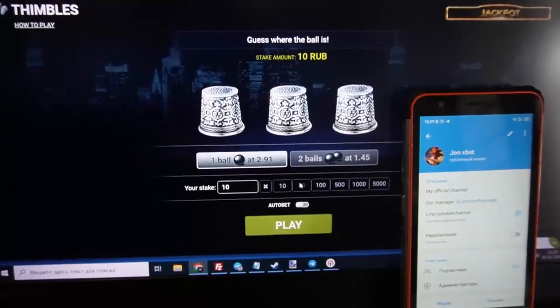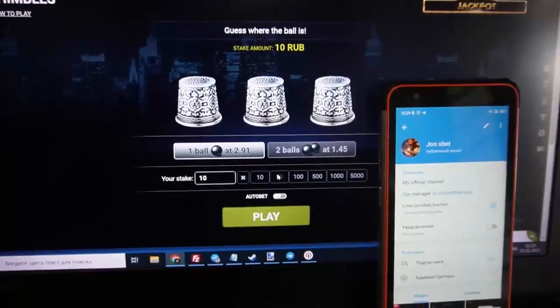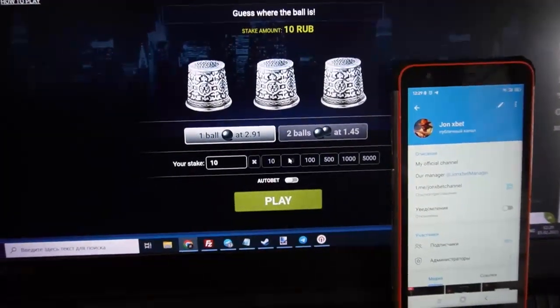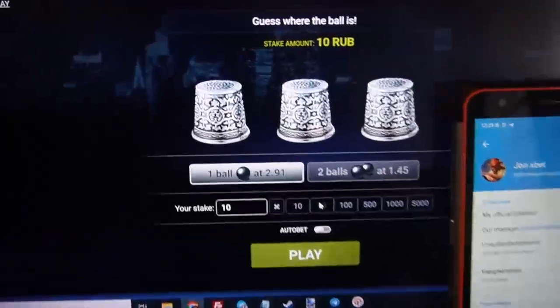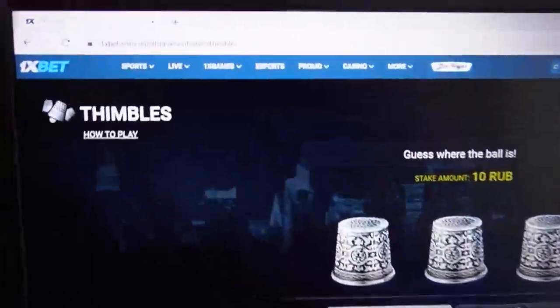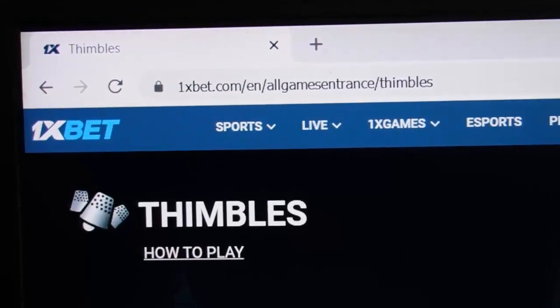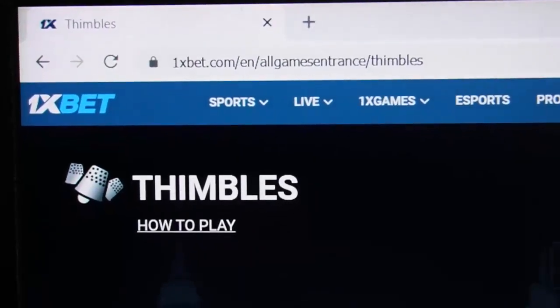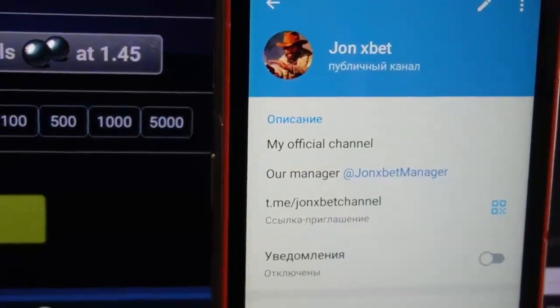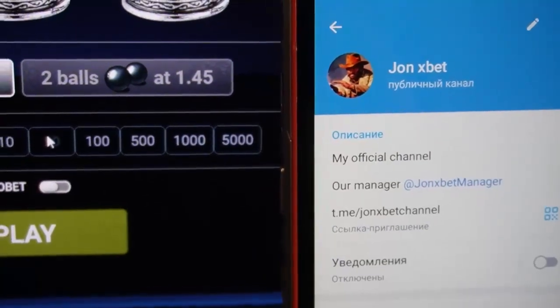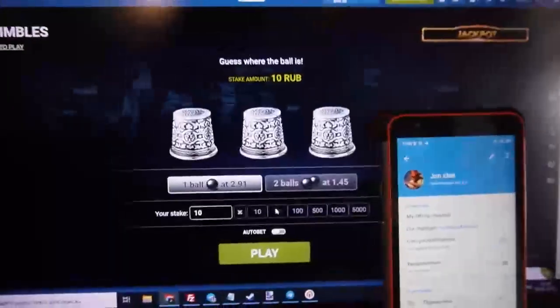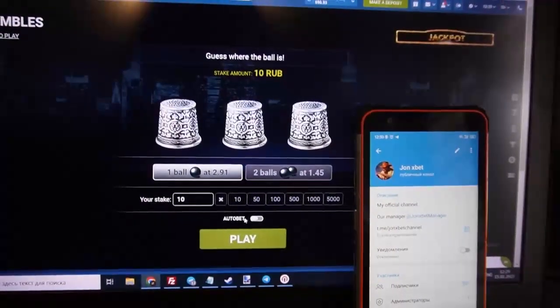Hello my friends, you're on my channel and now I show you how this special software works. This is the official 1xbet symbols game page. You can see my balance is amazing. Don't use other links — use only these official links.